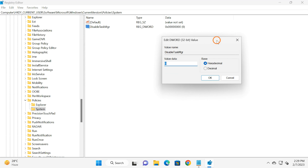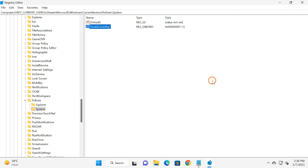If you want to allow Task Manager, by default the value will be 0. If you want to block Task Manager on your Windows 11 machine, enter the value 1, then click OK. According to your configuration, Task Manager will start working or stop working on your Windows 11 machine.